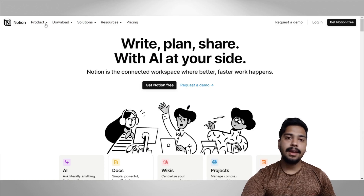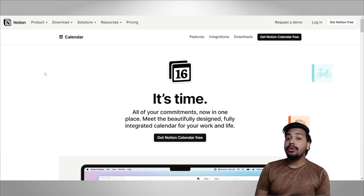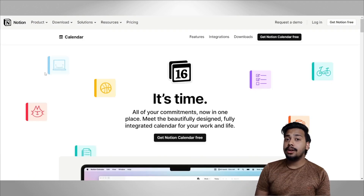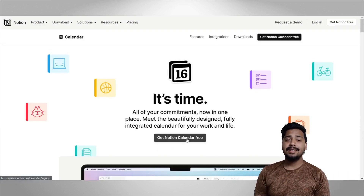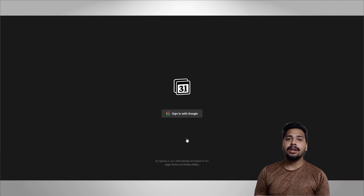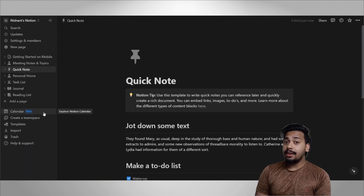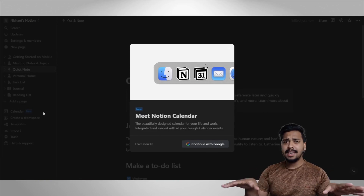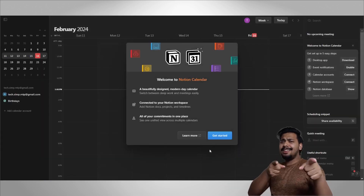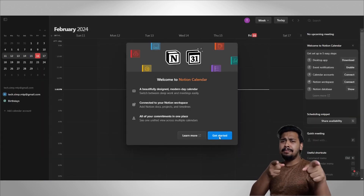To try Notion Calendar, click the link in the description, go to Product and then Calendar. In case you don't already have a Notion account, you can get one easily — just sign in with your Google account. And if you already have a Notion account, click here; the process remains the same. Let's get started.